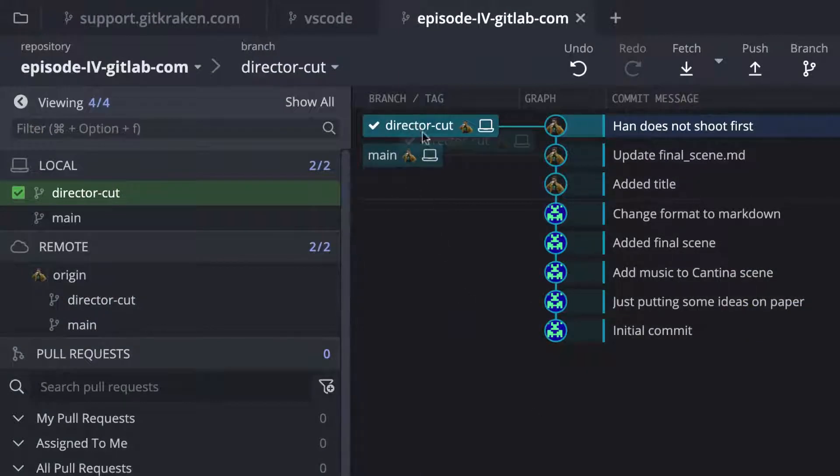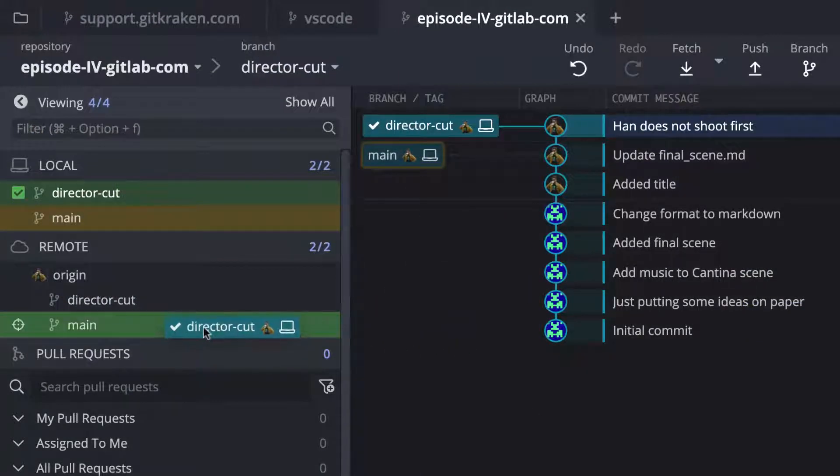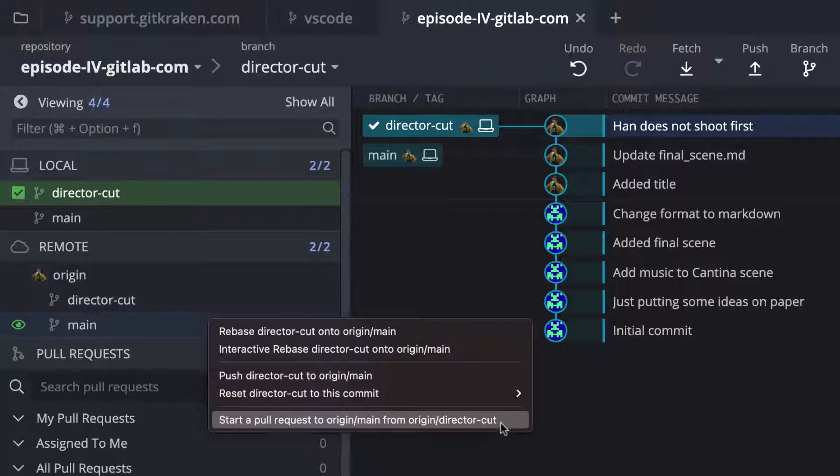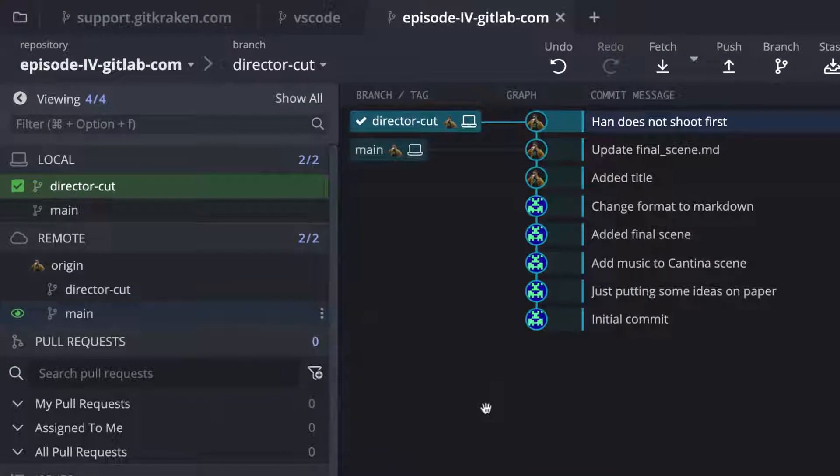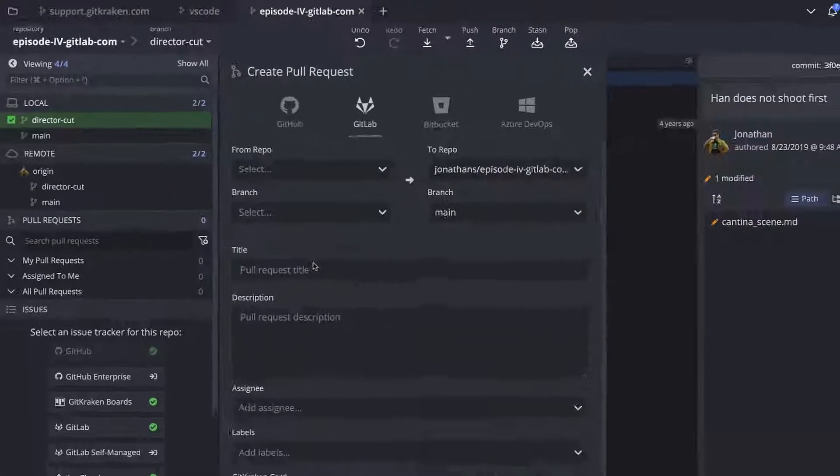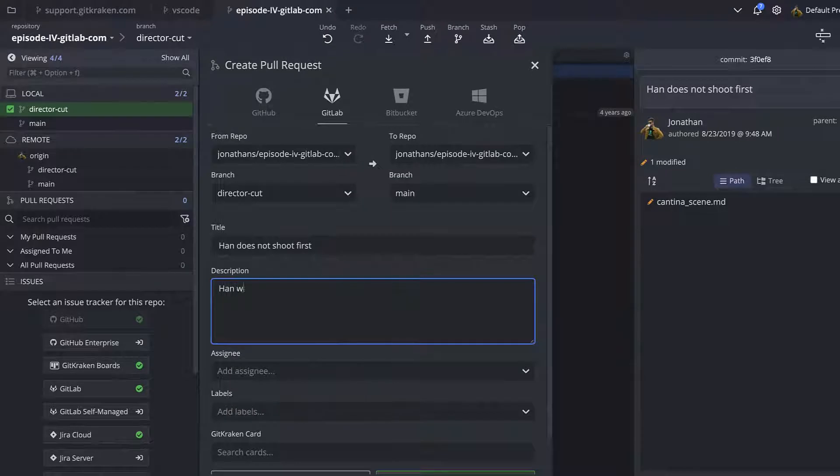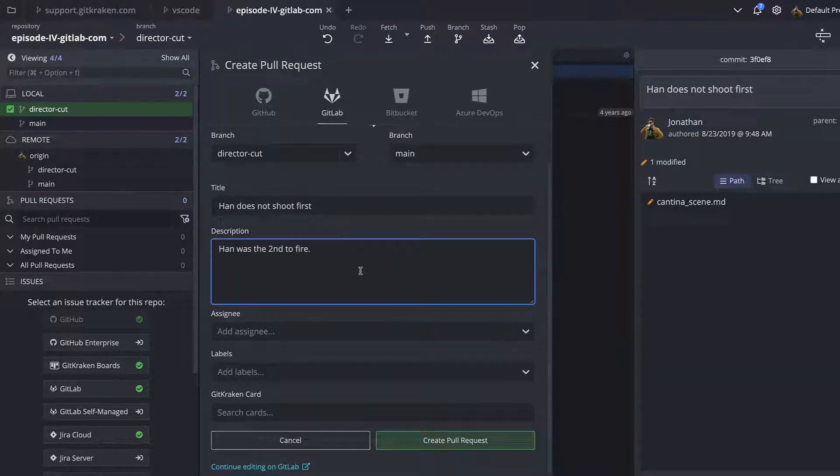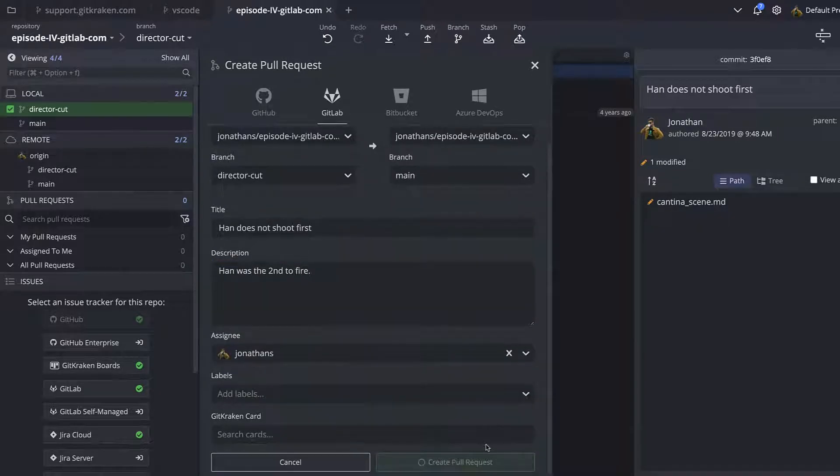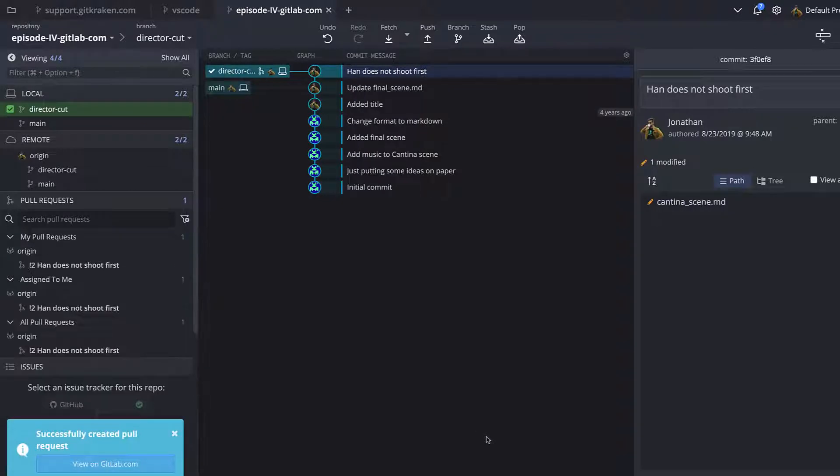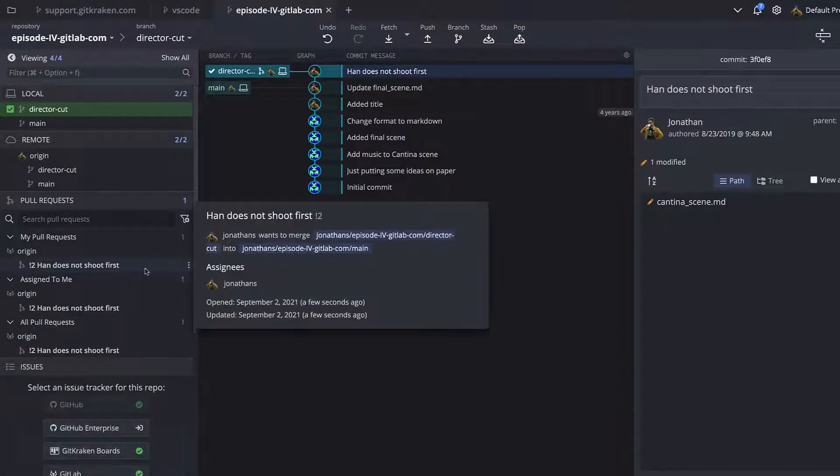From the graph, drag and drop a branch onto another branch to access the Create a Pull Request option. This will trigger a modal where you may set the pull request title and description. Once you're happy with the details, click Create Pull Request, and the PR will be available from the left panel.